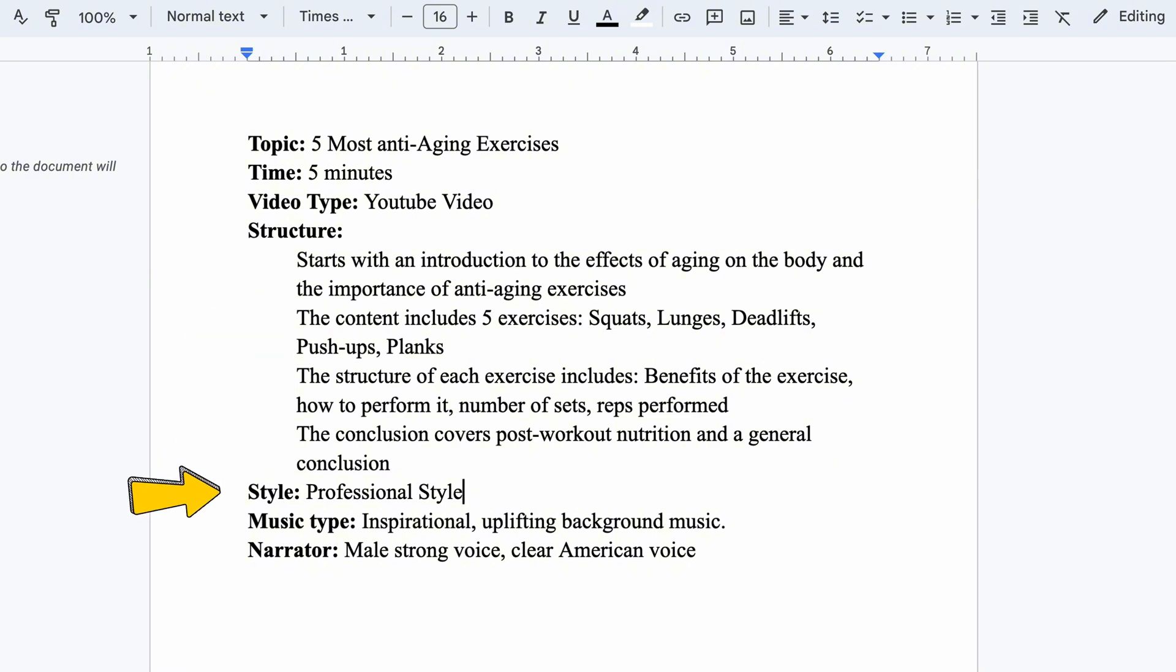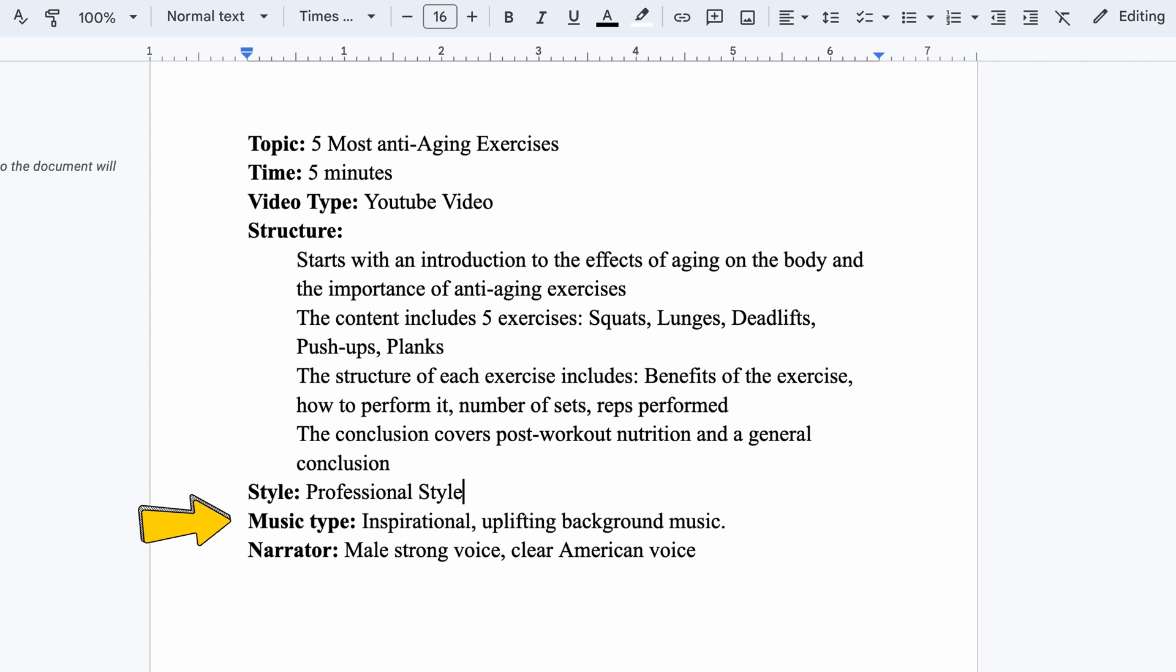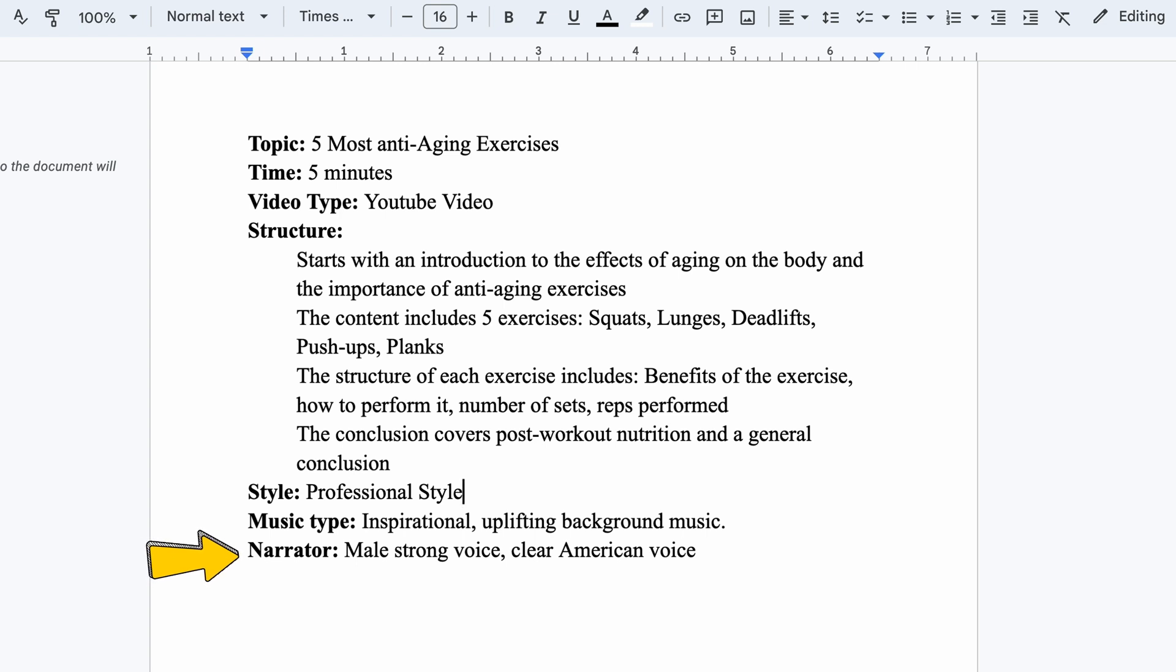Next, I'll specify the desired video style. I'll go with a professional style. For the background music, I'll request inspirational, uplifting background music. For the voiceover, since this is a fitness video, I'll opt for a male, strong voice.